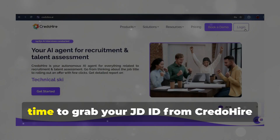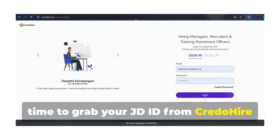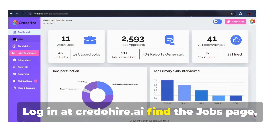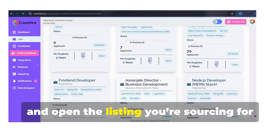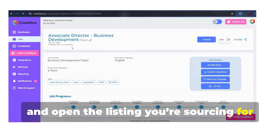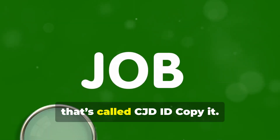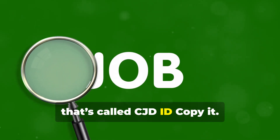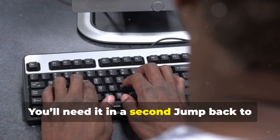Now it's time to grab your JD ID from Credo Hire. Log in at credohire.ai, find the Jobs page, and open the listing you're sourcing for. You'll spot the job ID below the job title — it's called the CJD ID. Copy it; you'll need it in a second.